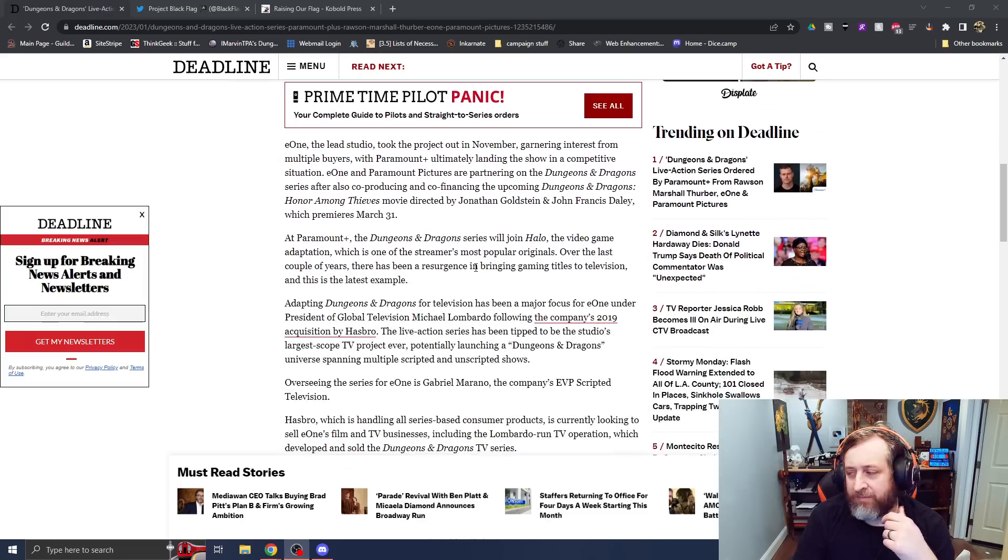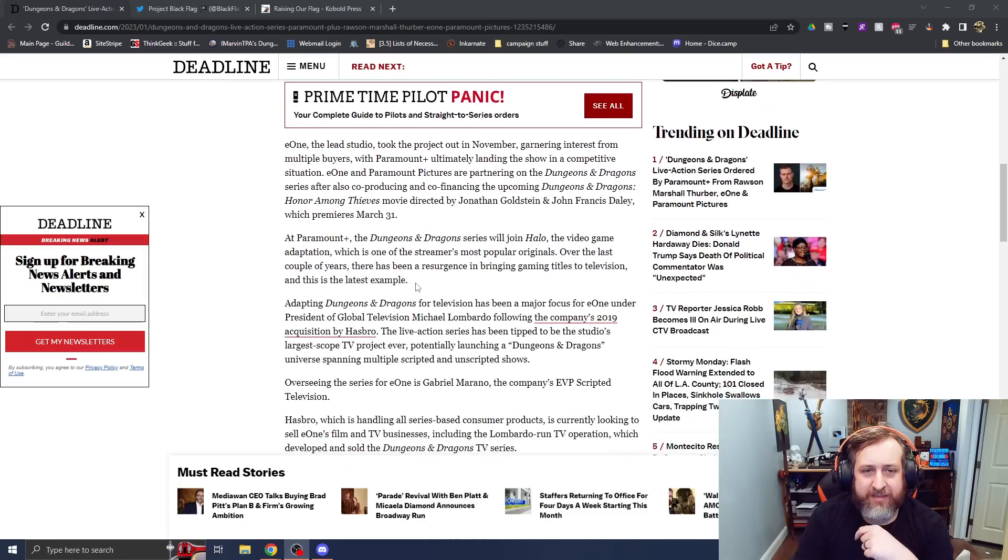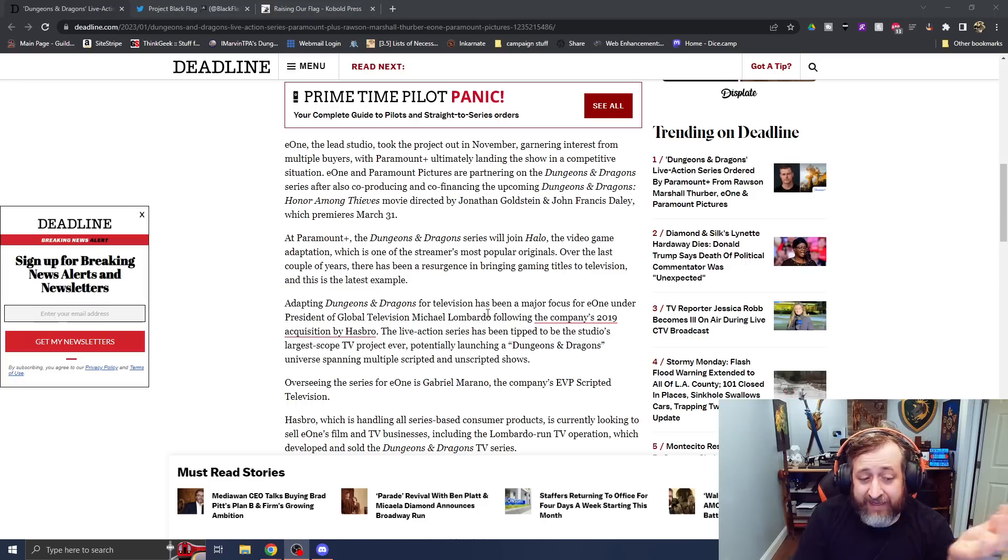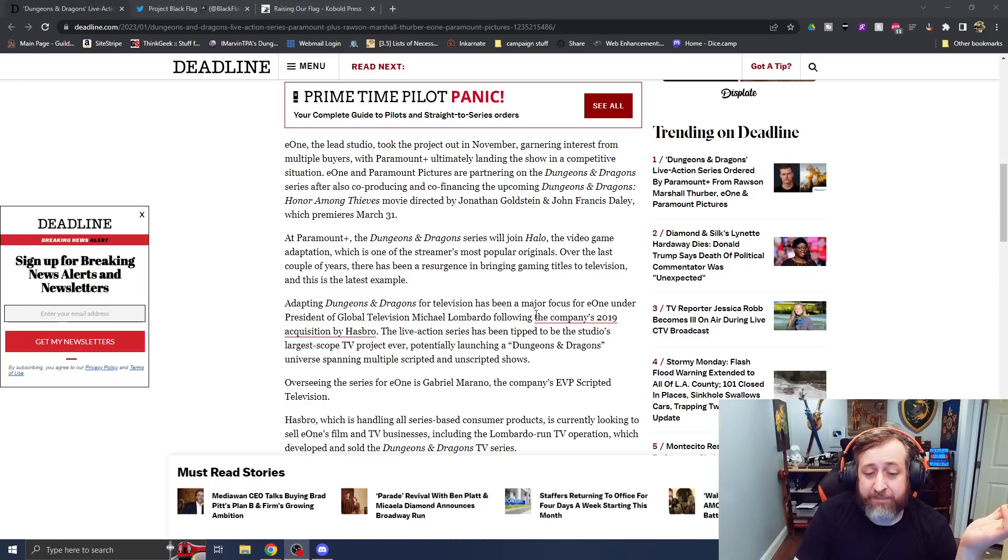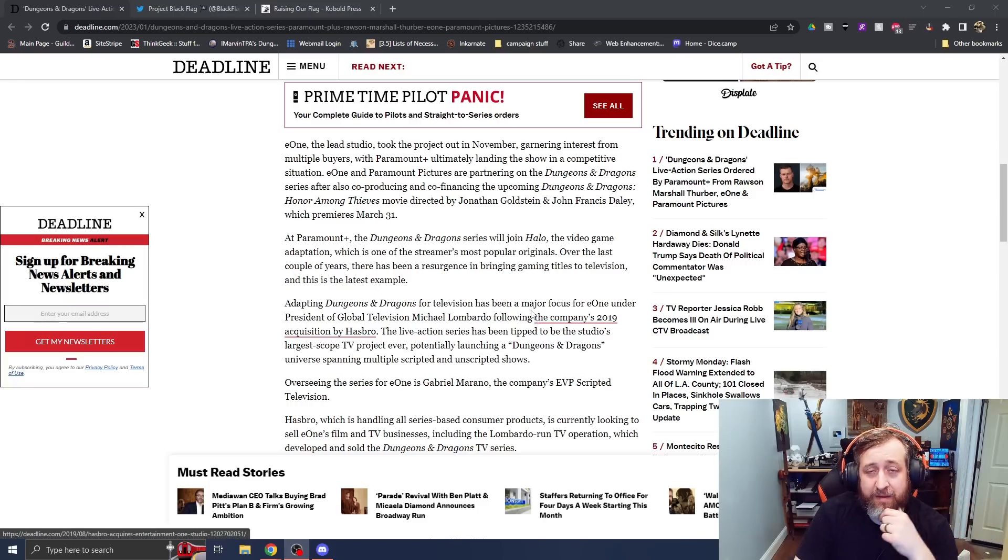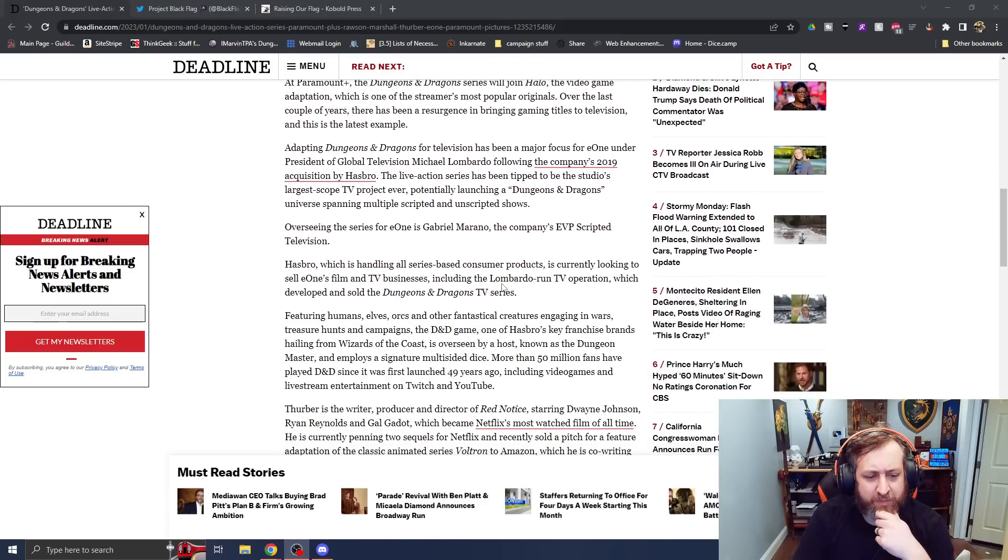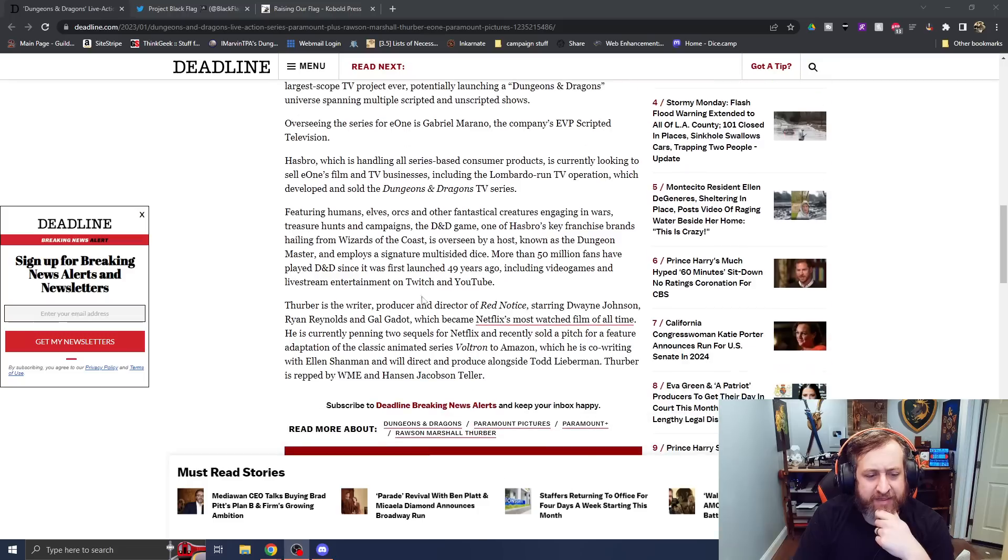You know, and basically Paramount Plus' big thing that they have was the Halo series, which I guess was very popular for them. But, you know, it is what it is. So yeah, they're looking to sell this off.